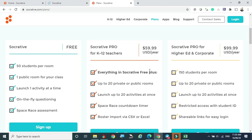The Pro version costs $60 per year and allows 20 activities to be done simultaneously — 20 rooms, each accommodating 50 students. That means 20 into 50, so up to 1,000 students total can be accommodated across 20 rooms, with the same or different activities running simultaneously.